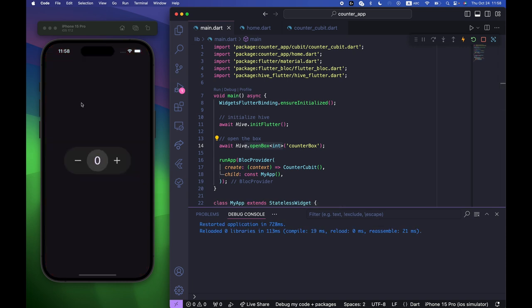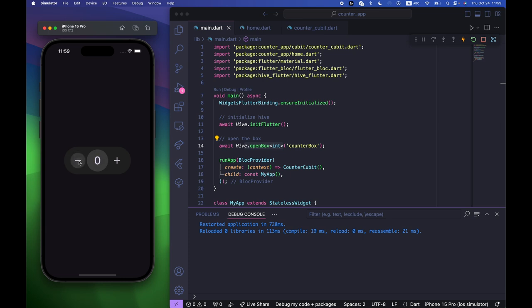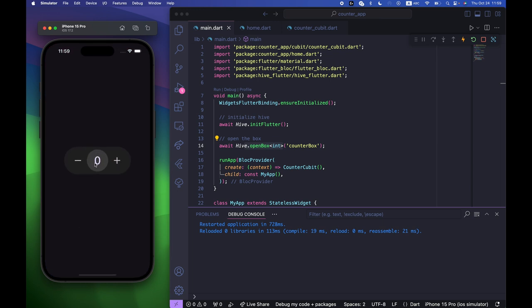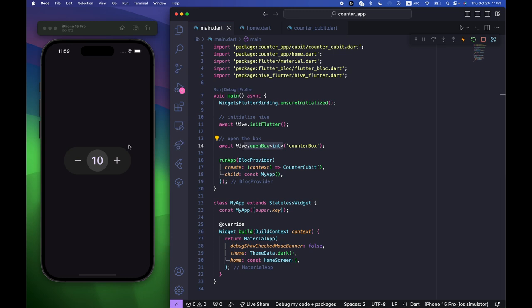After restarting the app the error is gone. Incrementing and decrementing work correctly. If I exit the app and re-enter, the count is still saved — for example, incrementing to 10, going back, and re-entering still shows 10. In this video we built a counter app using Cubit for state management and Hive for local storage. You can extend it by adding a reset function as practice.